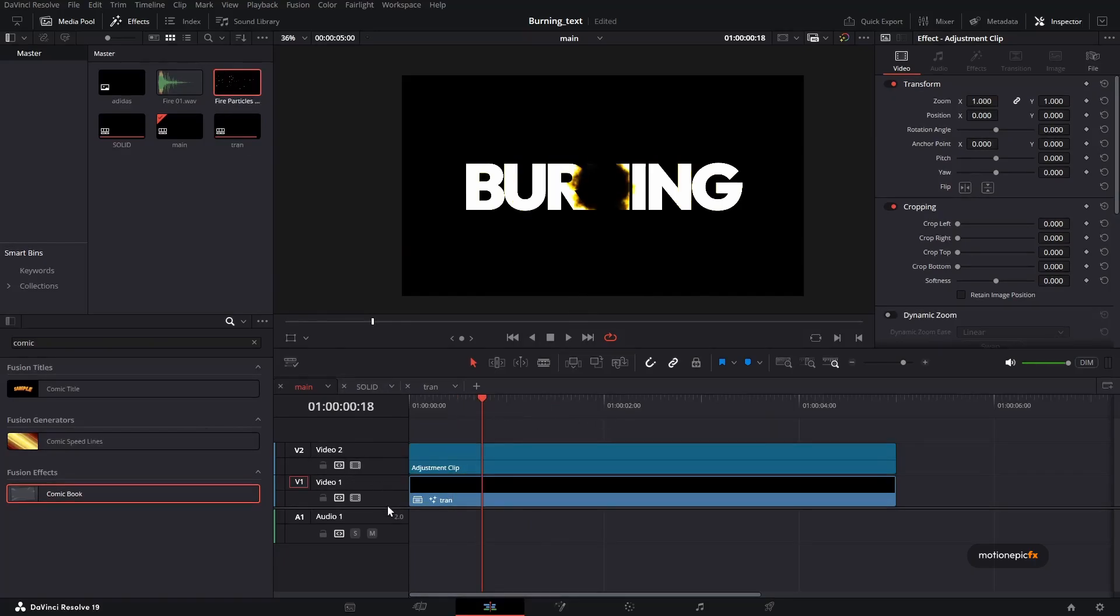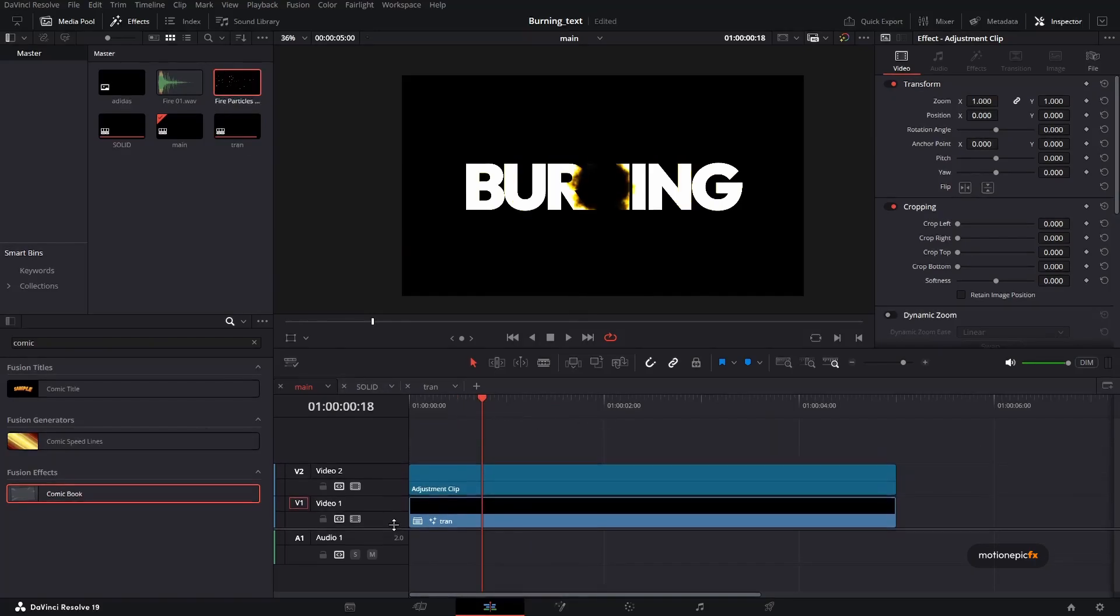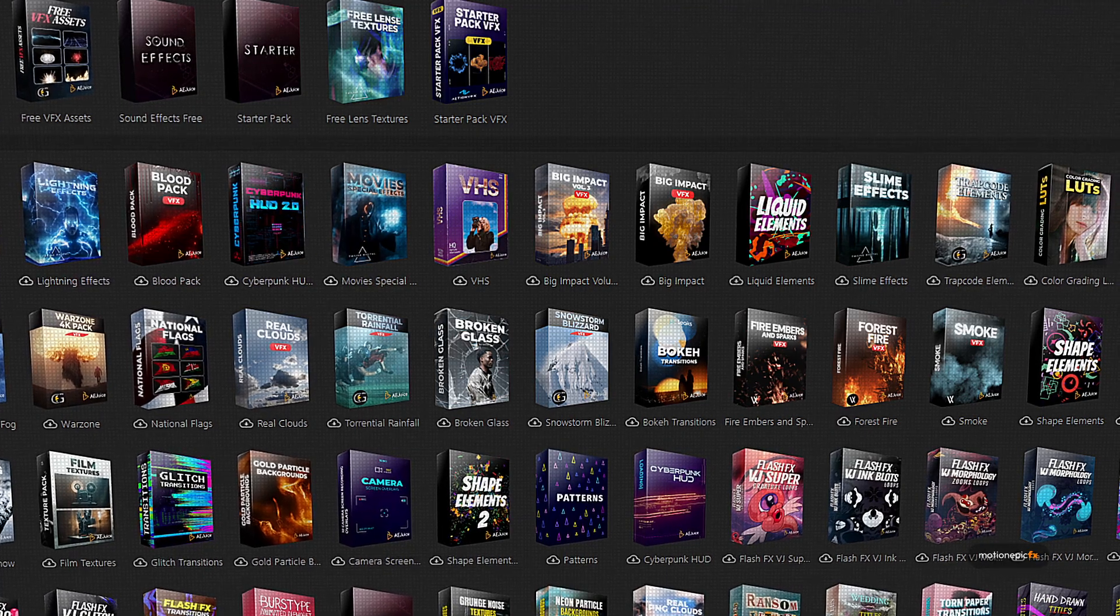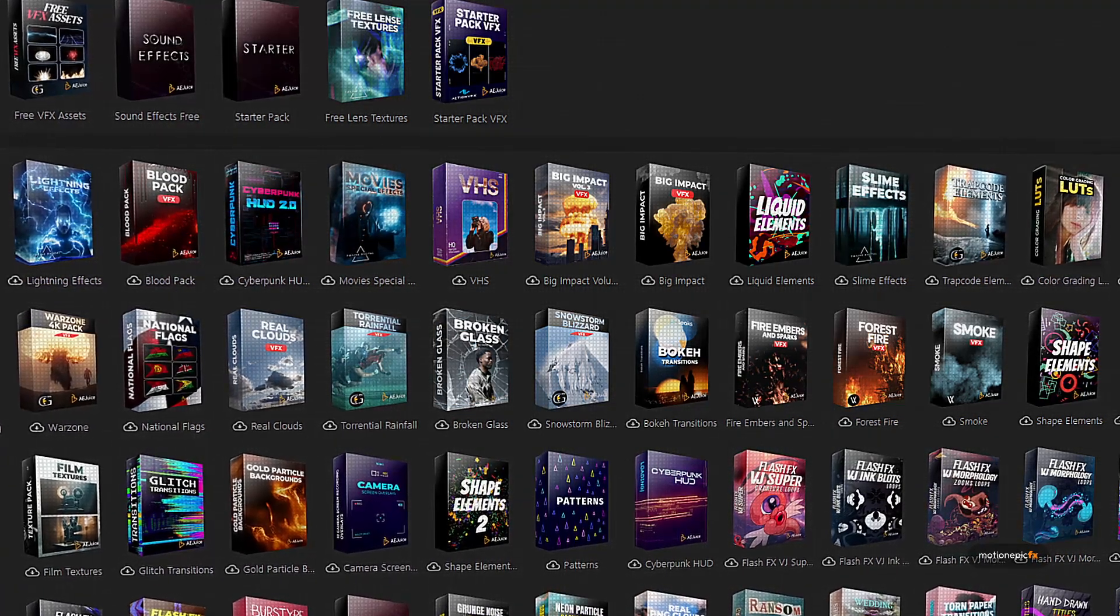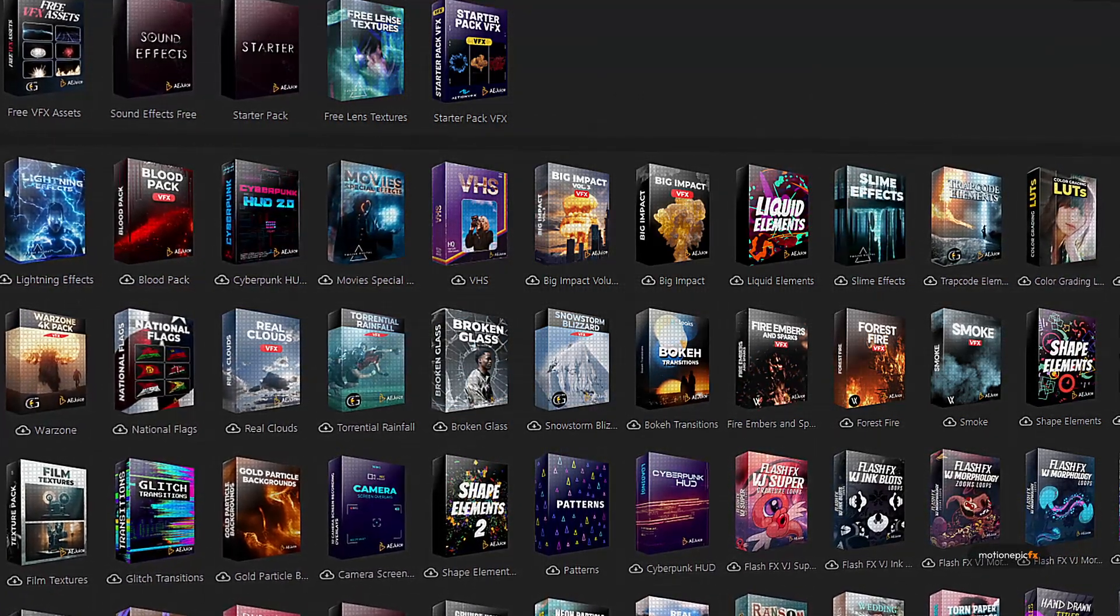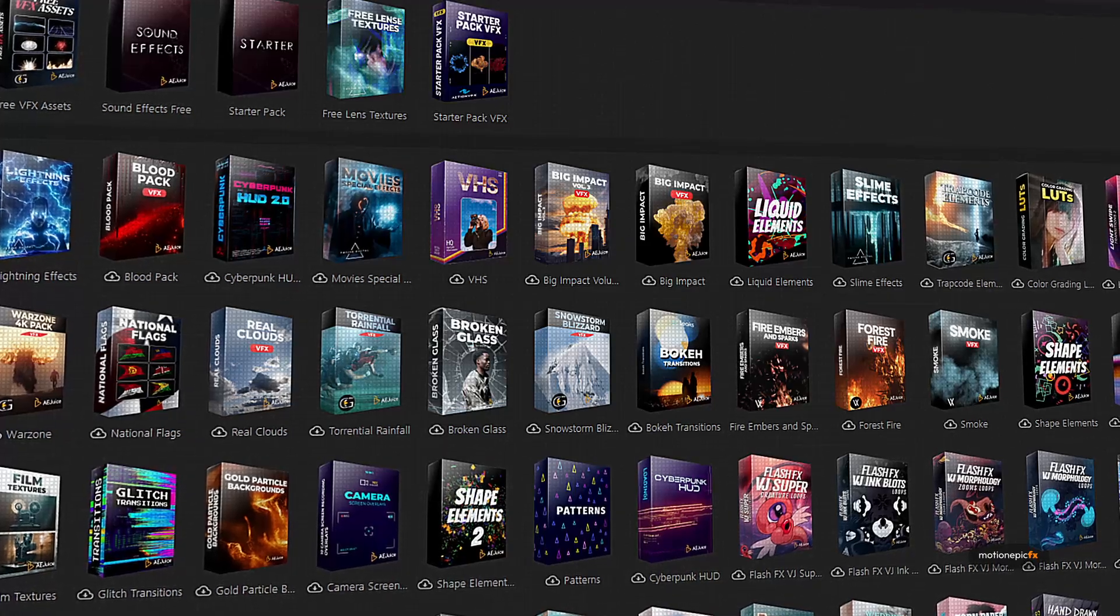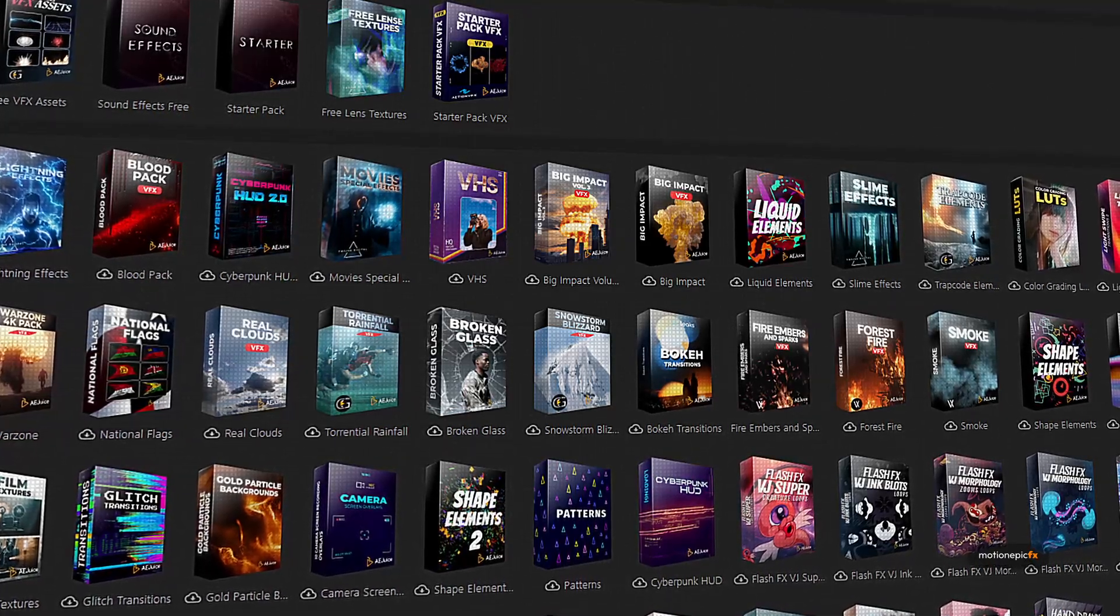The next thing you can do is you can add overlays to this. I have this fire particle overlay. I got this from a Juice Pack Manager, which is a free tool to download.